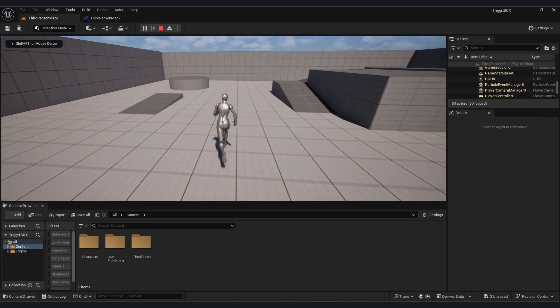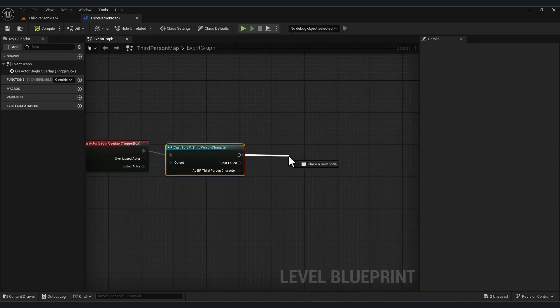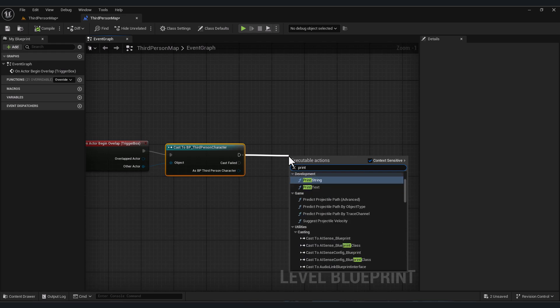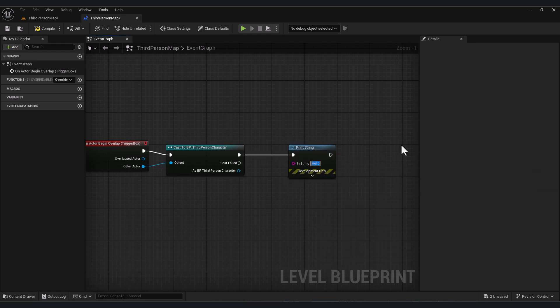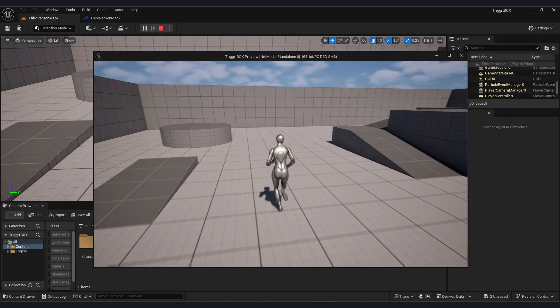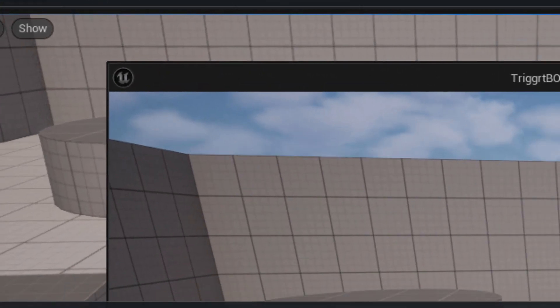So if my player touches the box, let's test with print string. Type 'print string' and let's type for example 'dead'. If we compile, now if we play, when I touch this area, as you see here, dead.